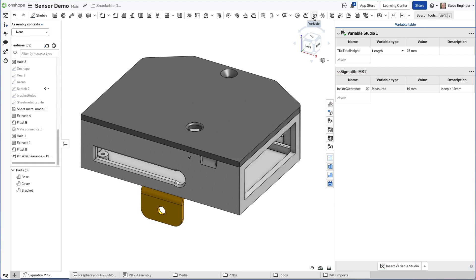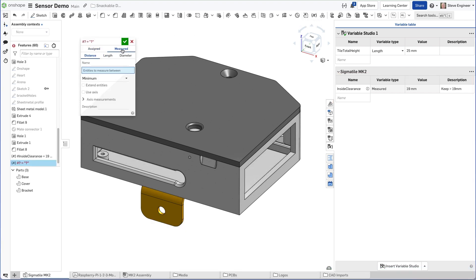I also want to monitor the distance between the center of the hole in the mounting bracket and the top of the unit. So I'll create a measured variable to capture that as well, giving it a useful name like last time.